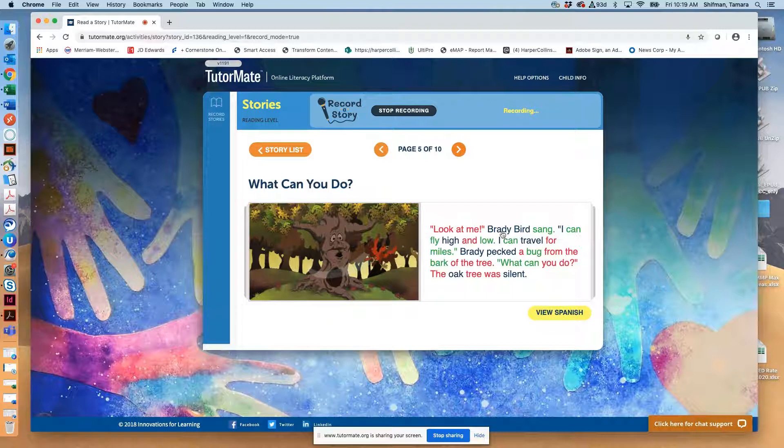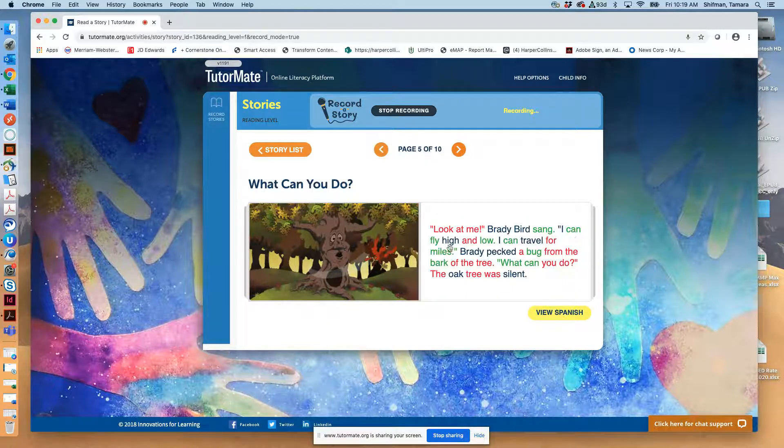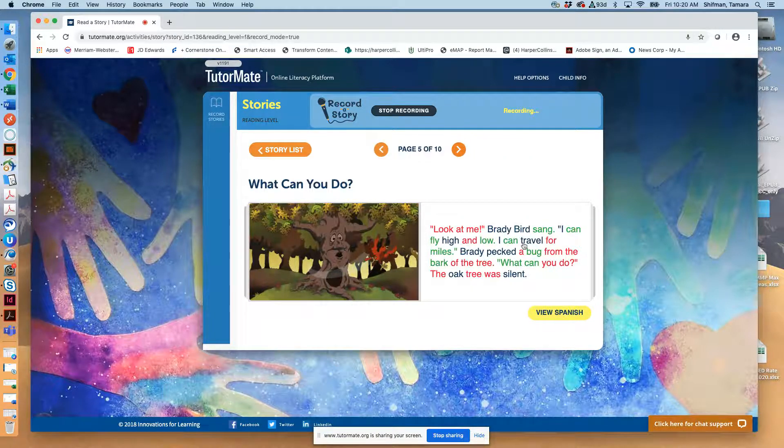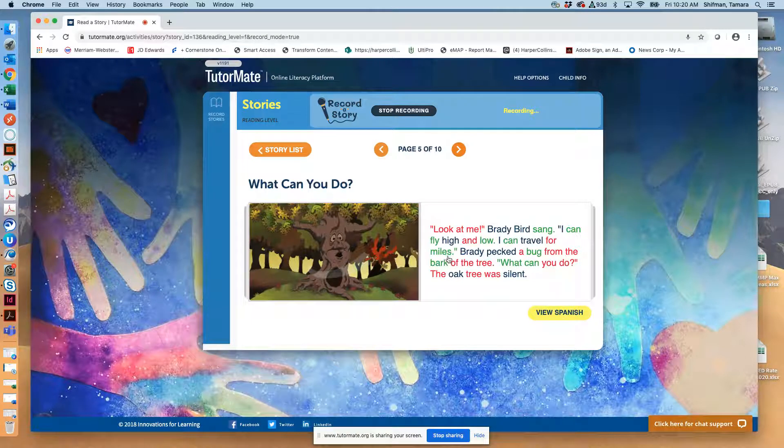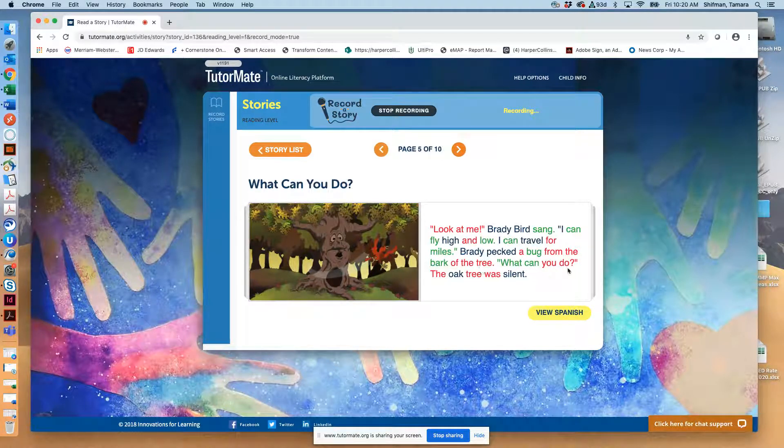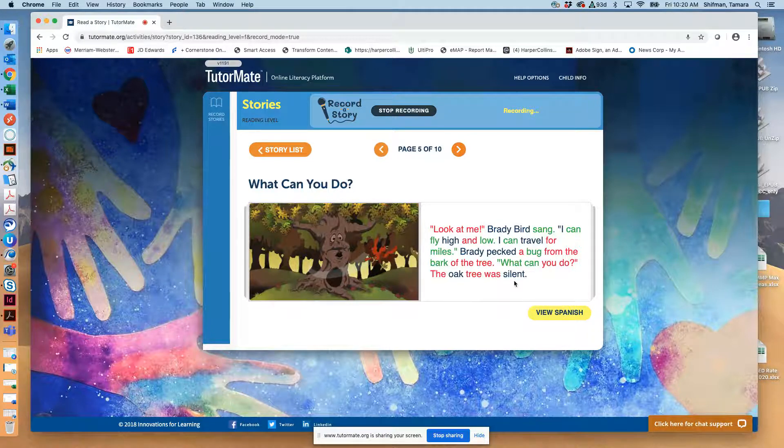Look at me, Brady Bird sang. I can fly high and low. I can travel for miles. Brady pecked a bug from the bark of the tree. What can you do? The oak tree was silent.